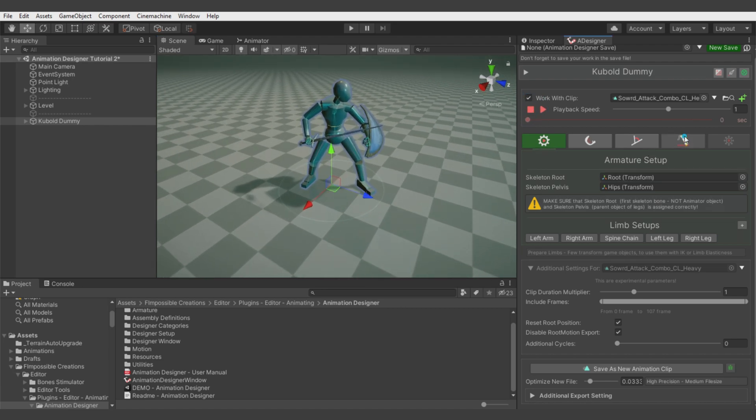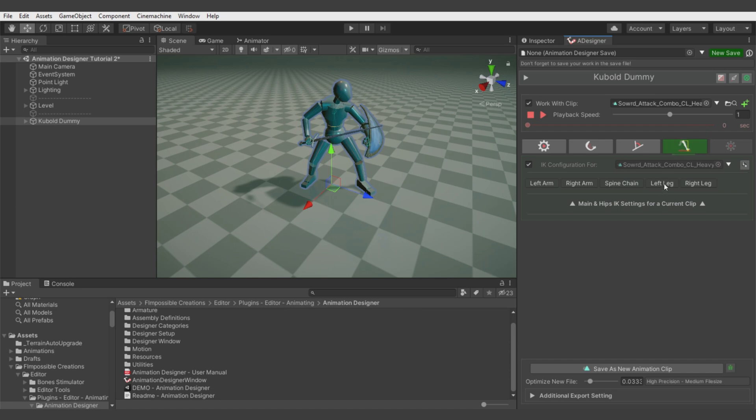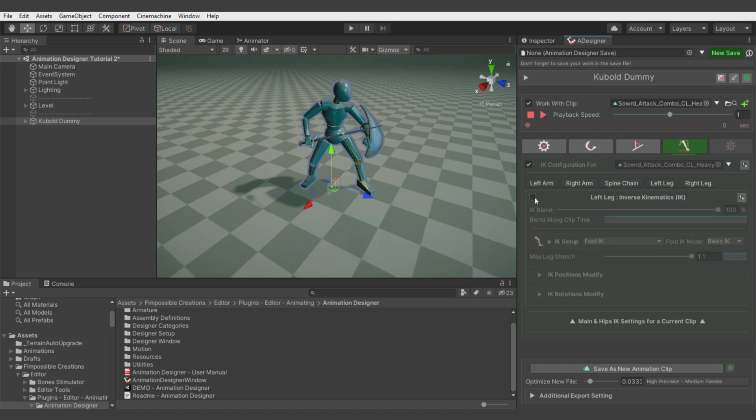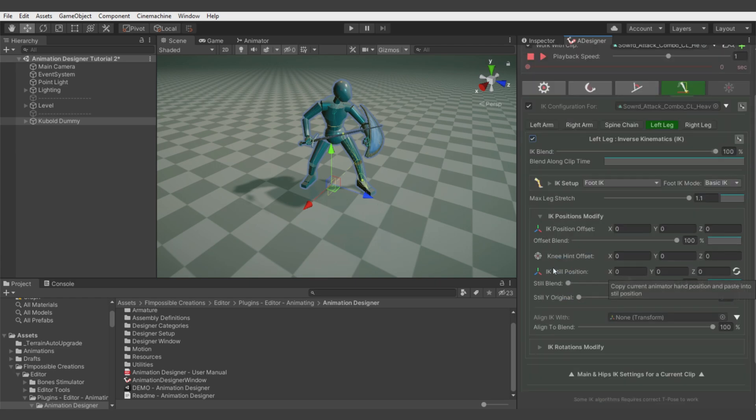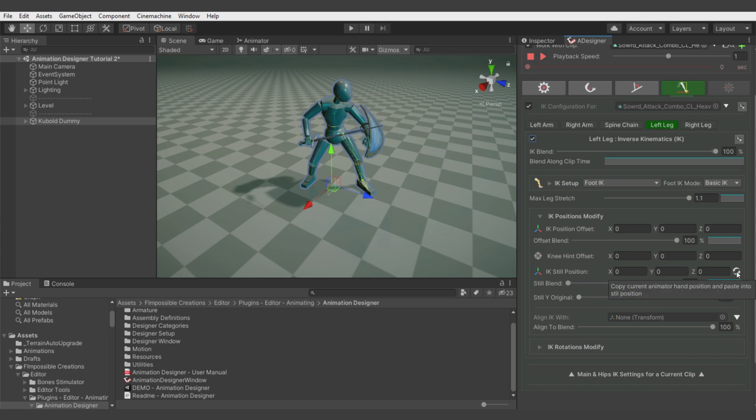Let's go to inverse kinematics for the left leg. Enable the inverse kinematics algorithm and make the IK position still in one position. This button will read the position on the preview and apply it to the still position.